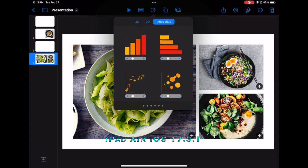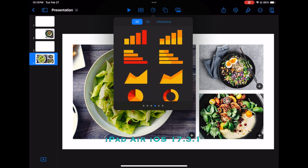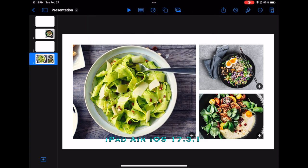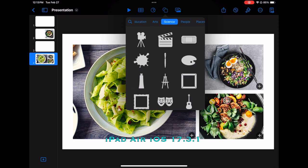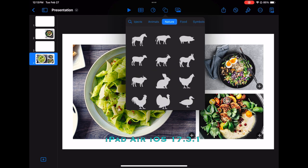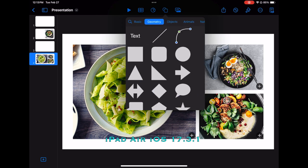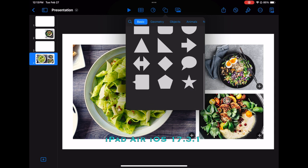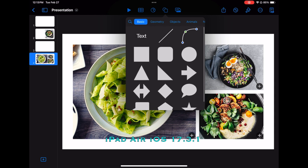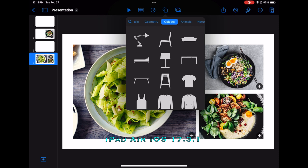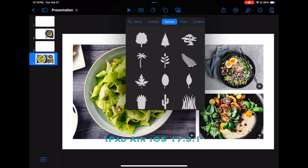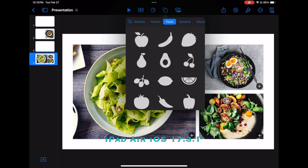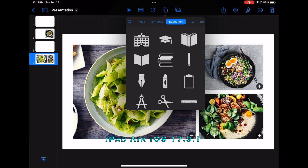And there are even interactive options. Moving over to basic shapes, we can see that we have a number of shapes to choose from. Beginning with basic, then there's geometric shapes, objects, animals, nature, food, symbols, education, and so on.